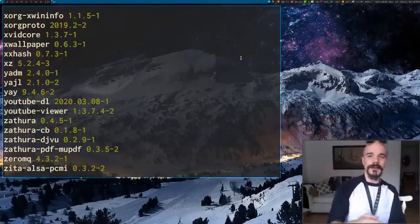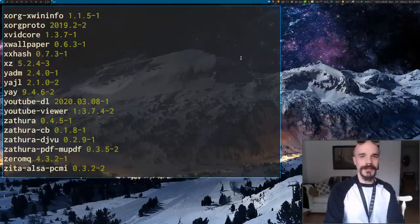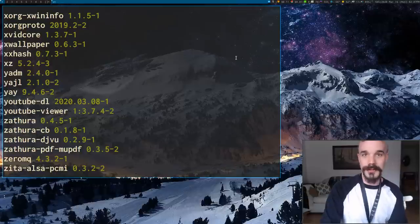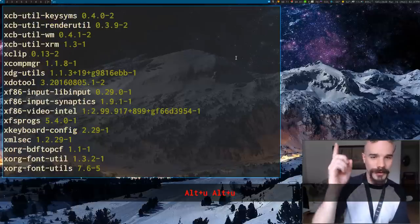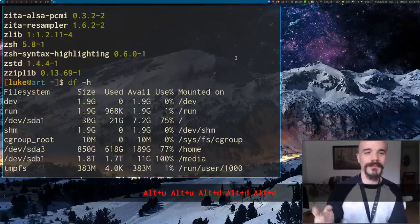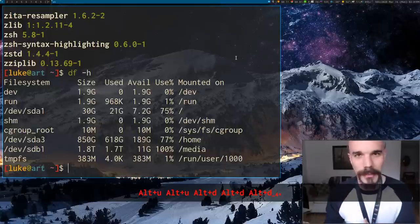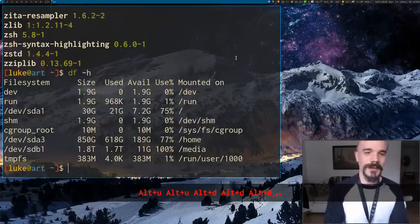Or if you want to scroll up a little higher, you can use Alt-U for up and Alt-D for down. Those are Vim bindings originally.